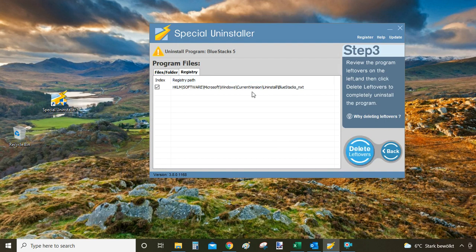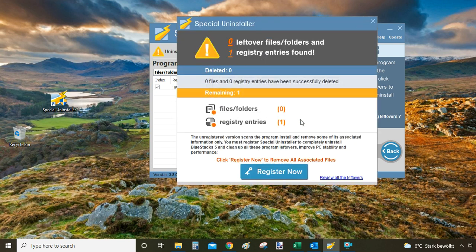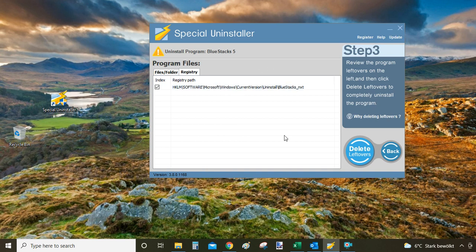And then as you can see it found one entry into the registry. Click delete leftovers and that's it. Now I'm running a free option here. And as you can see it won't let me delete the registry files.